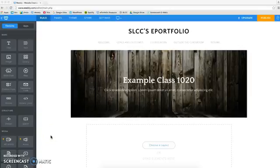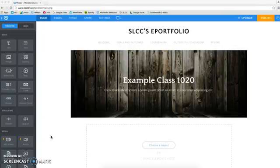Hello everyone. In this video, I'm going to be showing you how to upload an Excel document to your Weebly ePortfolio. This one can be a little tricky, but I'll walk you through it.